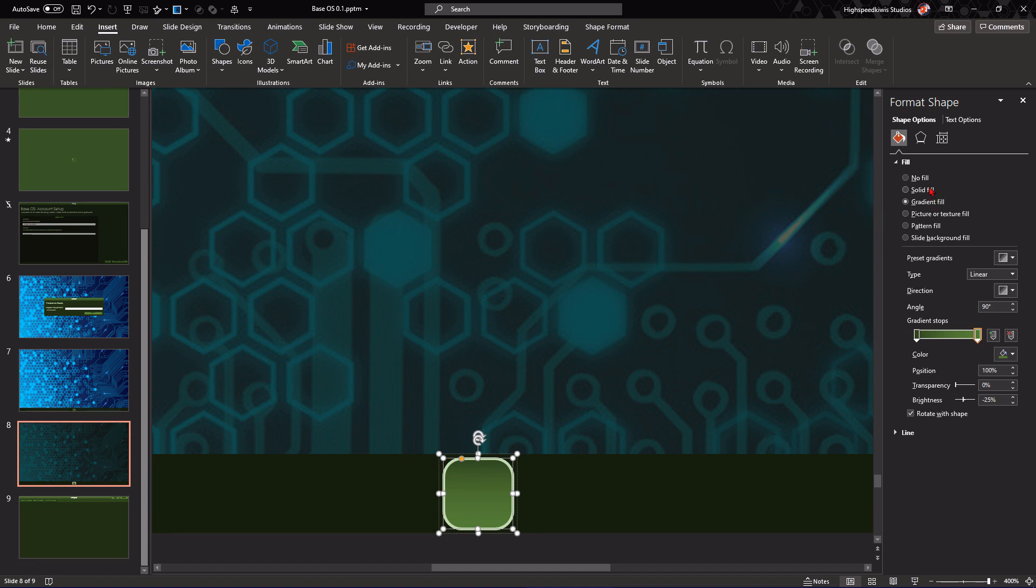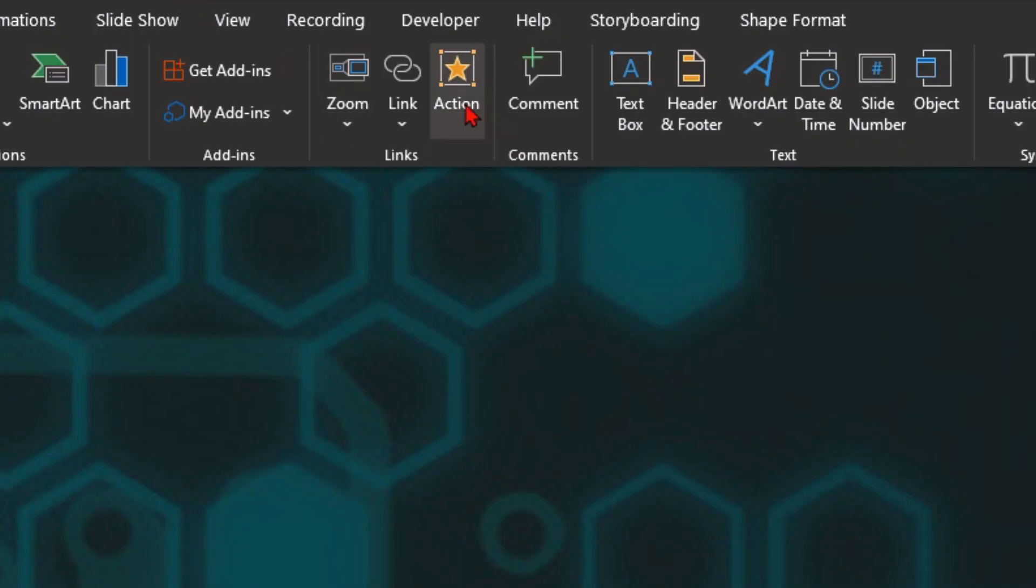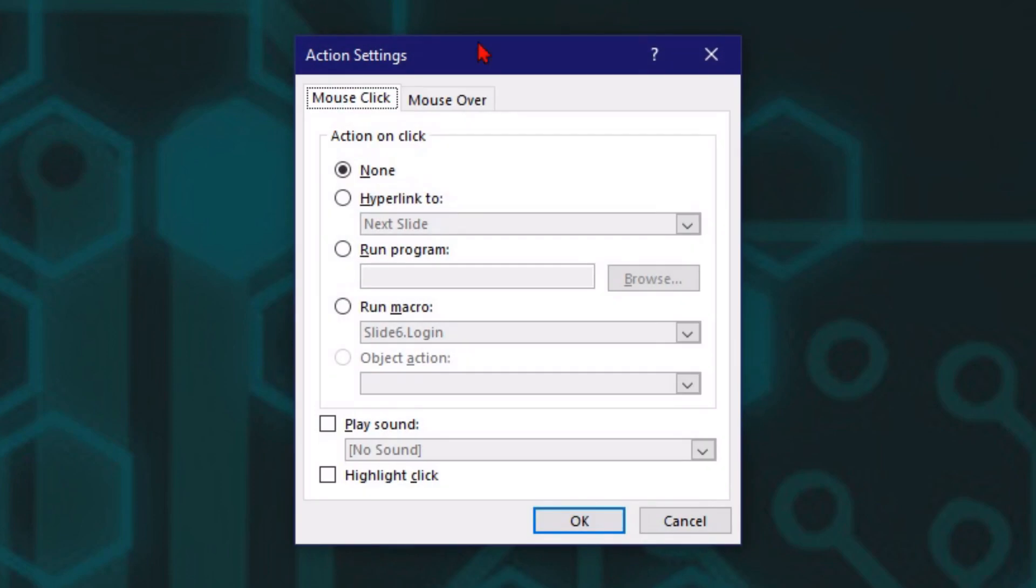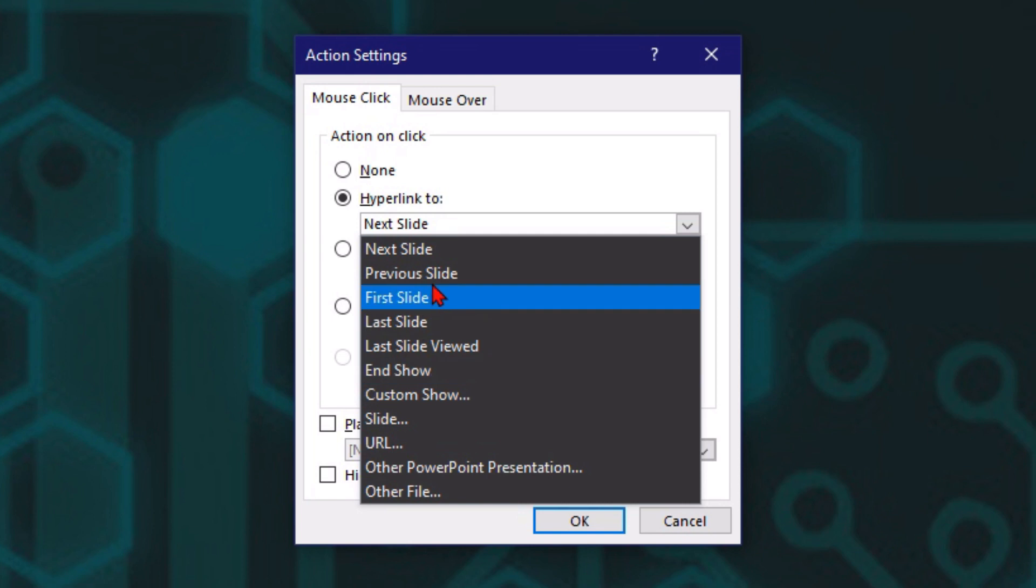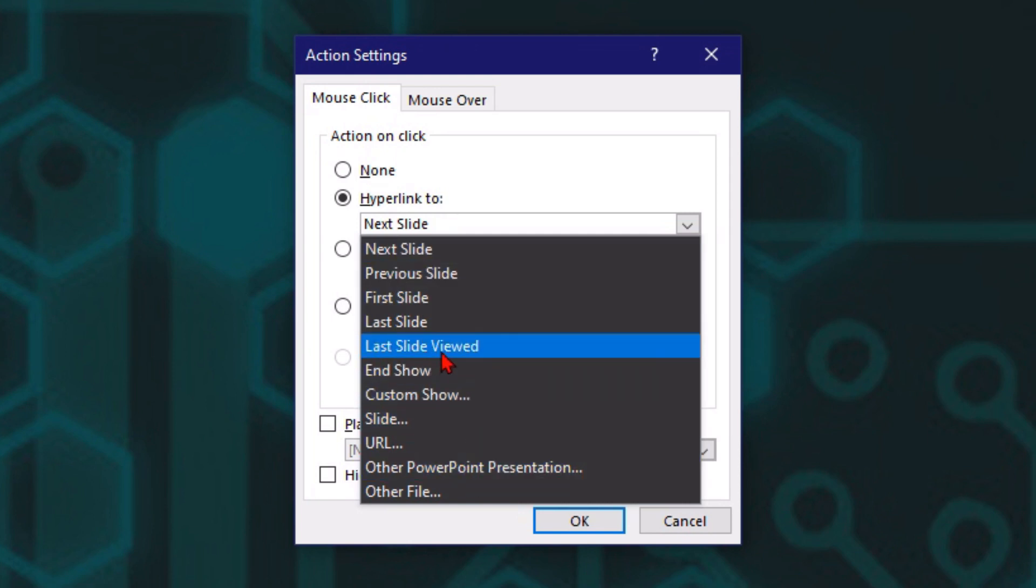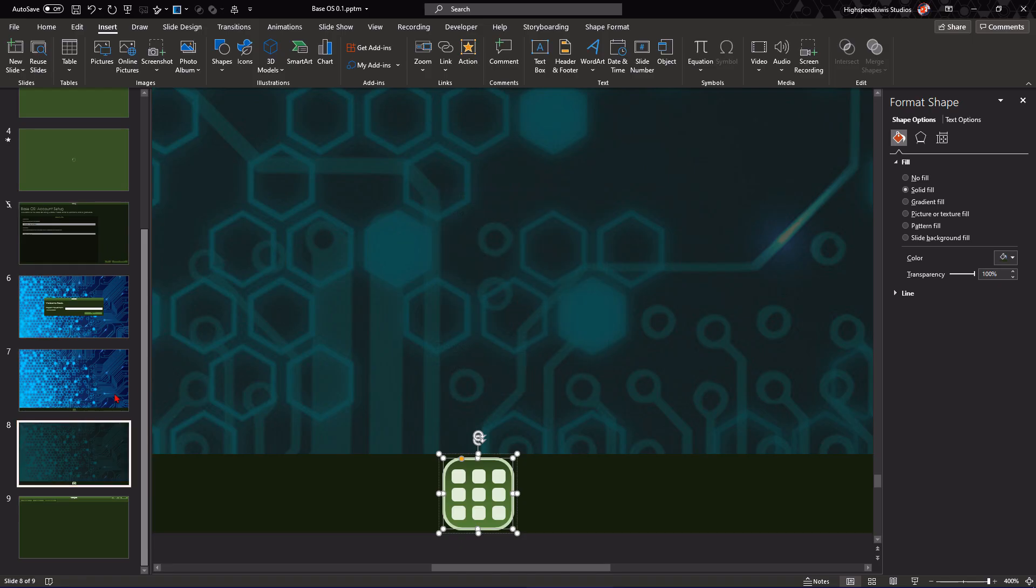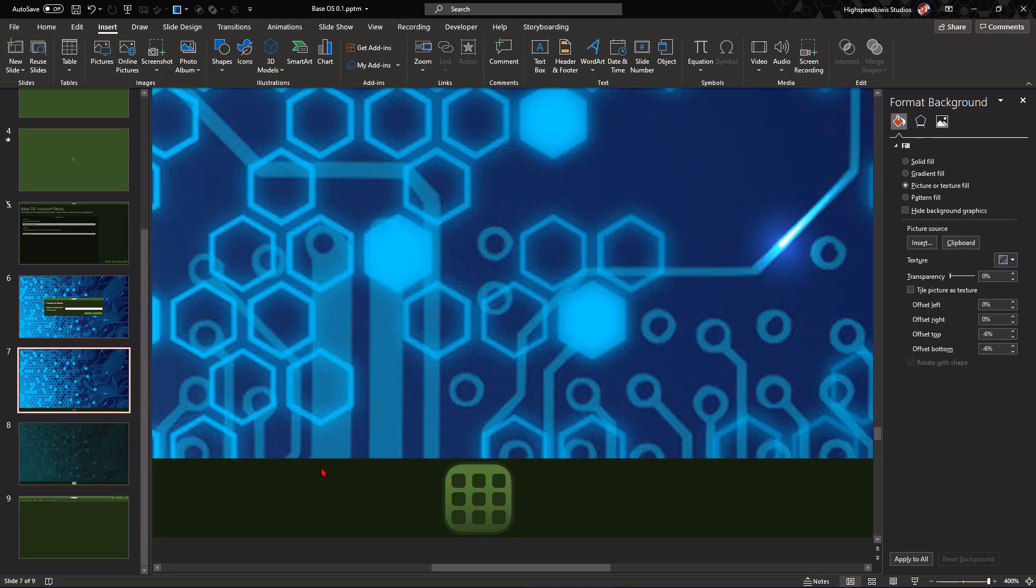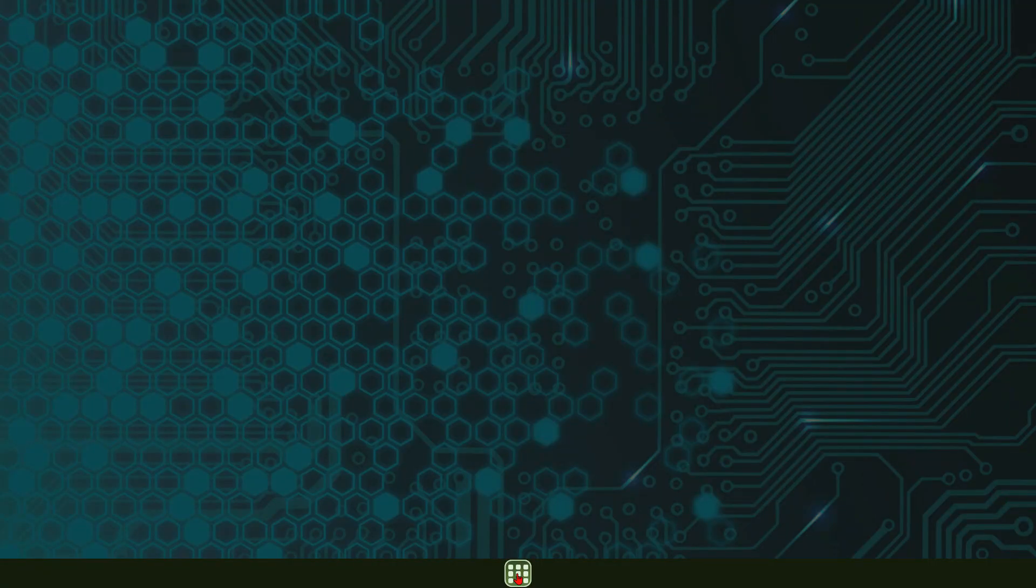And there is a function for that. So, you go, as I did before, no fill, solid fill, 100% transparency, and then you go to hyperlink to, but instead of going to slide, custom slide, you go to last slide viewed, which is right there. So, if I put this into action, I go like that, and it will take me back to the previous slide.